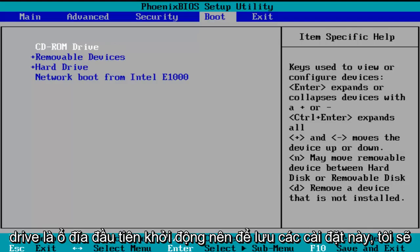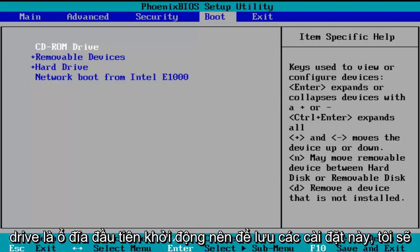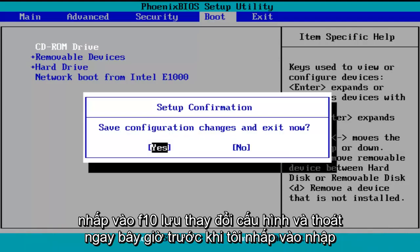In order to save these settings, I'm going to click on F10 — save configuration changes and exit now.